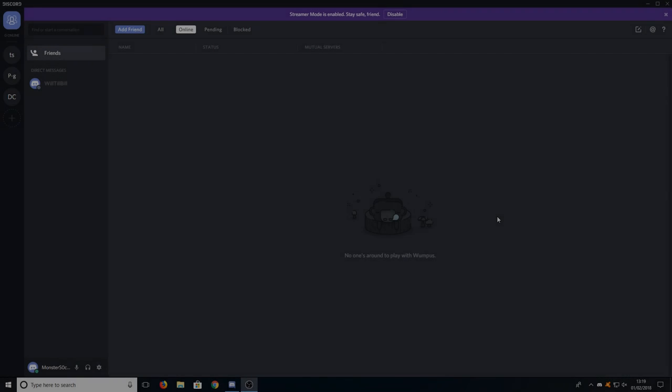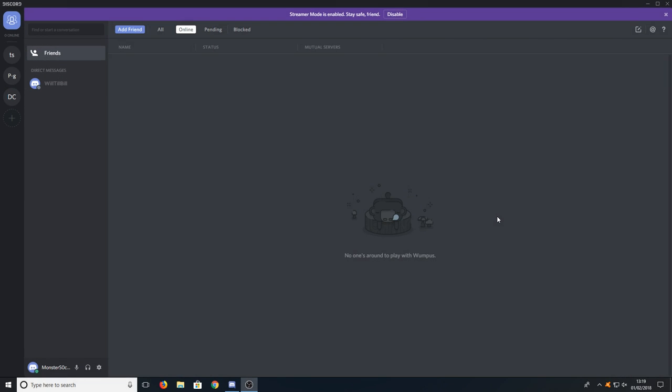Hello and welcome back to another computer sluggish tutorial. I have been asked how do you enable the overlay in Discord? Well, this is actually really easy to do.